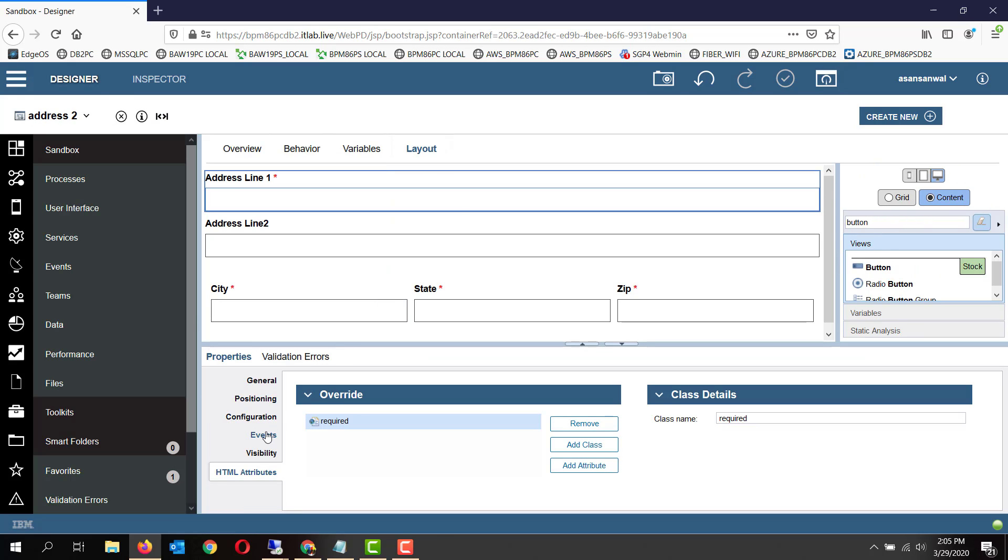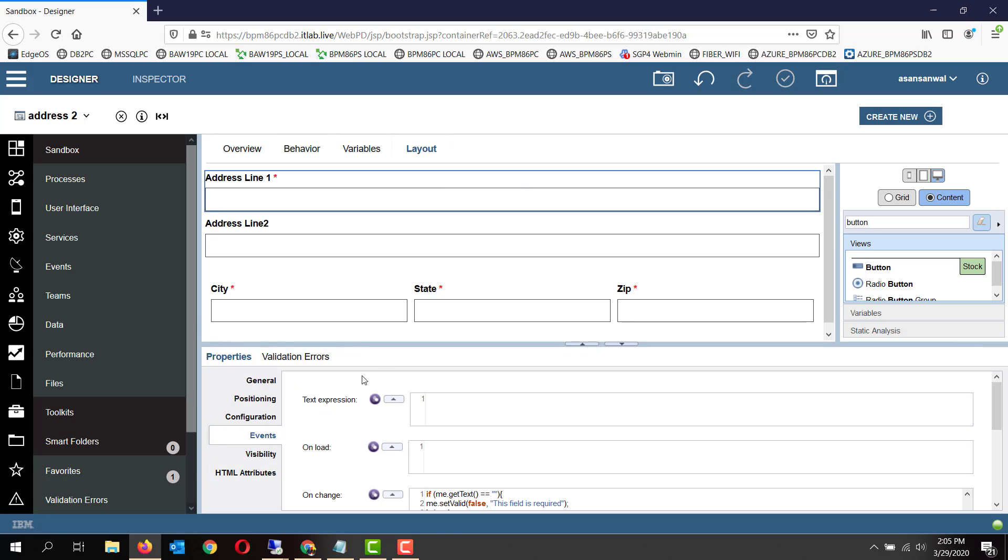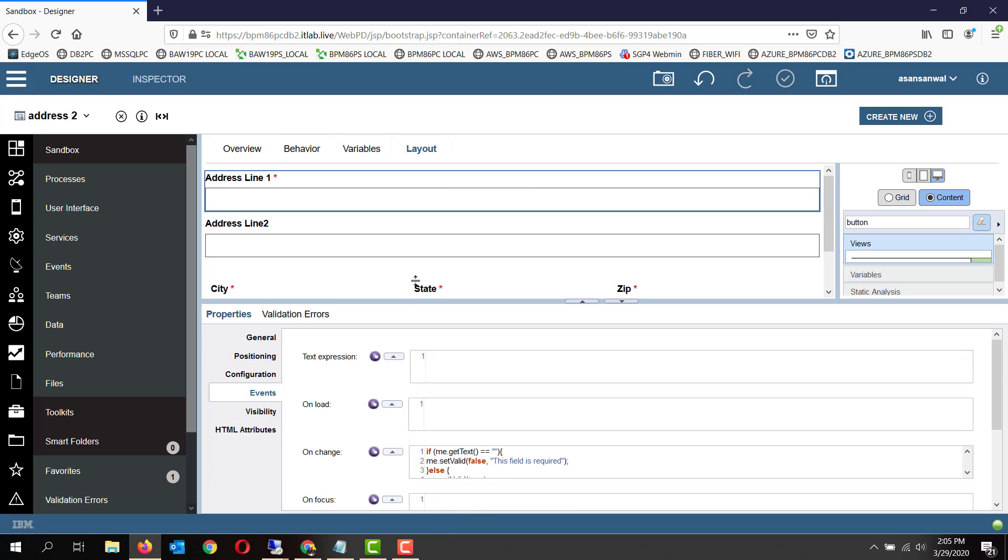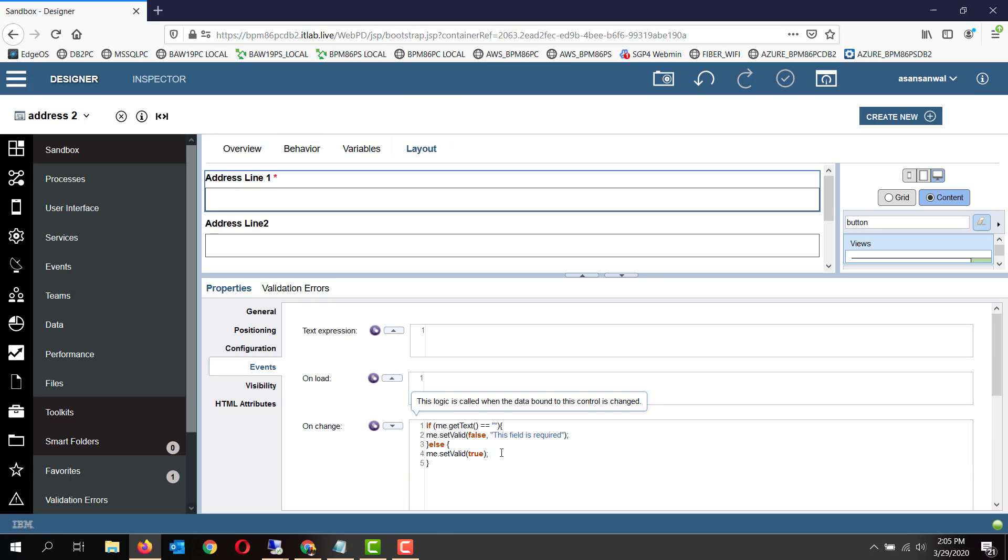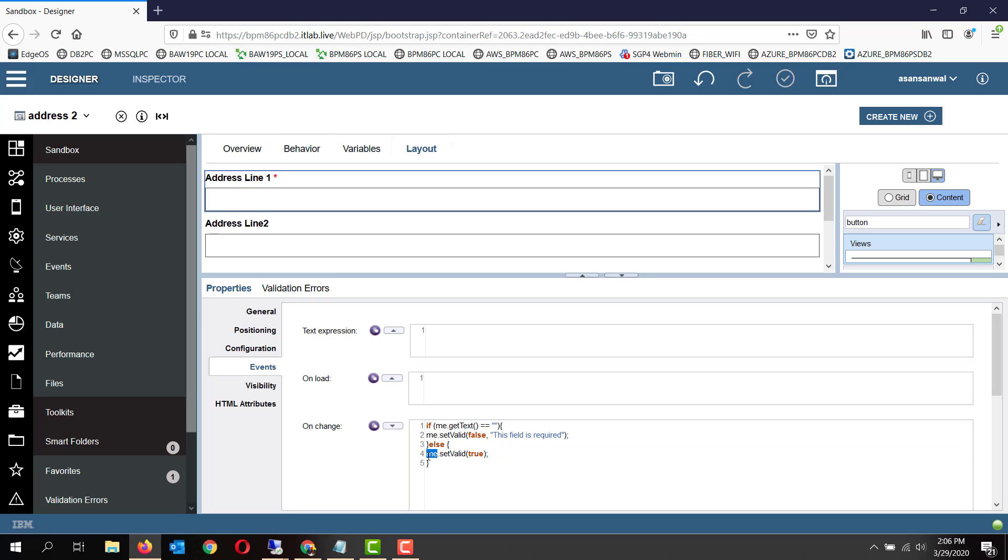In the events, we have placed this code which is a simple four or five lines of code. 'Me' is the current coach viewer, the current text box. If the me.getText is blank, we set valid as false. Otherwise we set valid for the me, that means this control, as true.